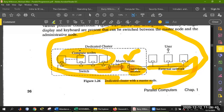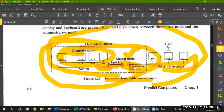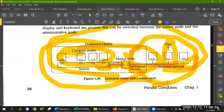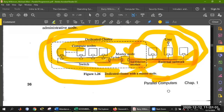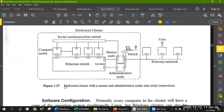There is an example above. There is no direct connection between external users and the compute nodes — it was connected through the external user only via the master node. Now this is connected with a master node, and the master node is connected with the user. Here is another diagram: a dedicated cluster with a master and administrative node, and a serial connection.